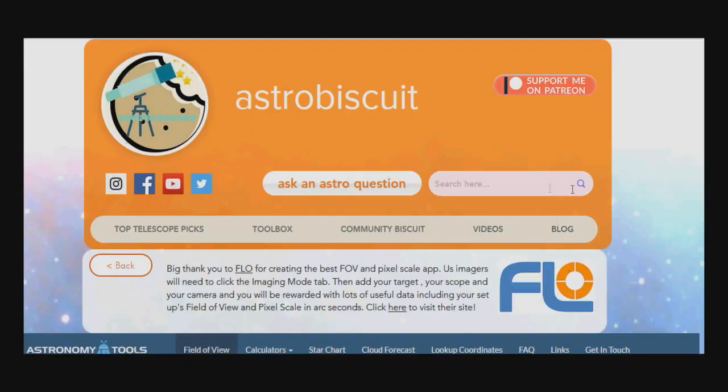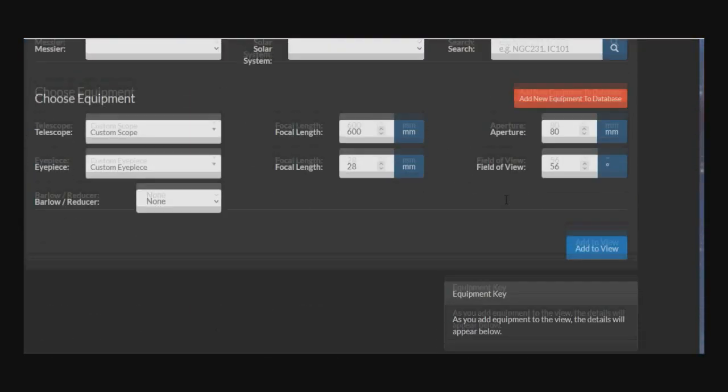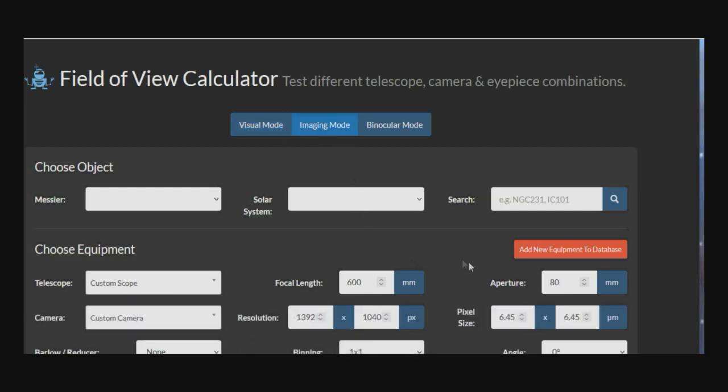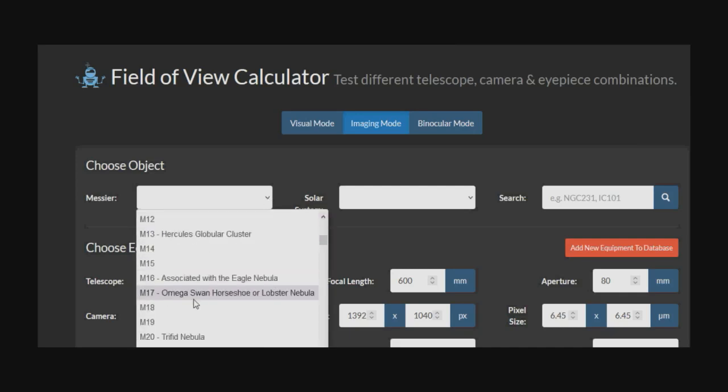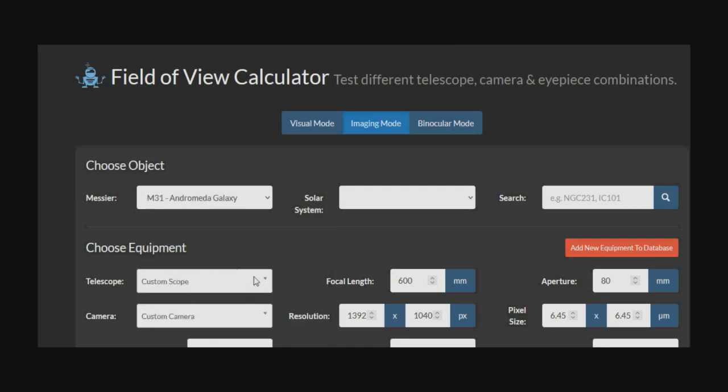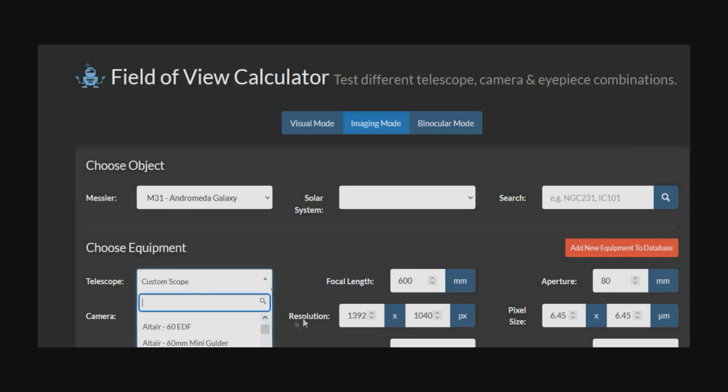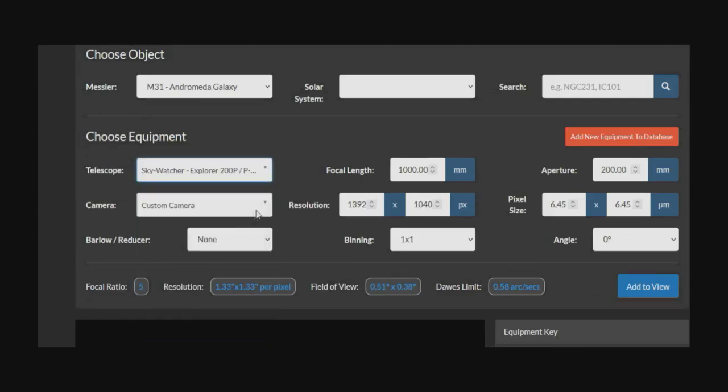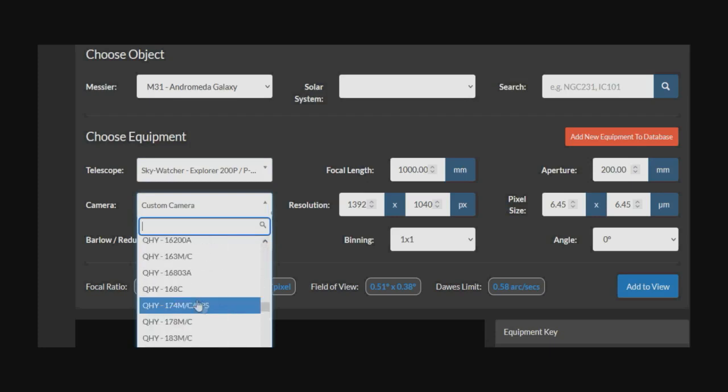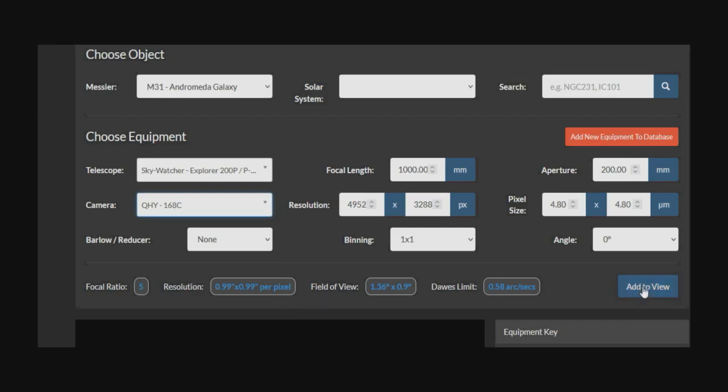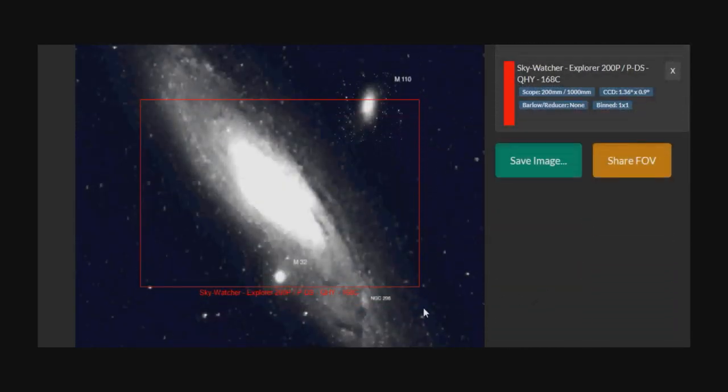If we click on that link, we come to this rather daunting looking page with lots of boxes. The first thing you want to do is probably imaging mode. If you click on imaging mode, you can choose your object, telescope, and camera. For example, let's choose M31 Andromeda. Let's see if we can find my scope in the list - there's the 200 PDS - and the camera, my camera is a QHY168. Click add to view.